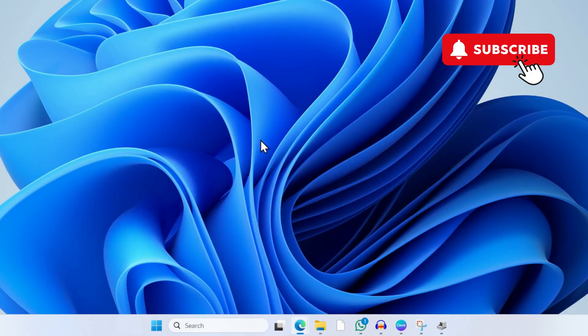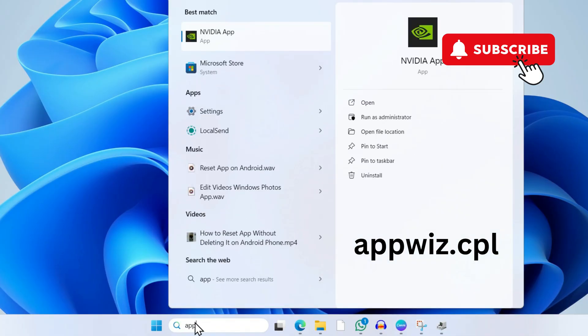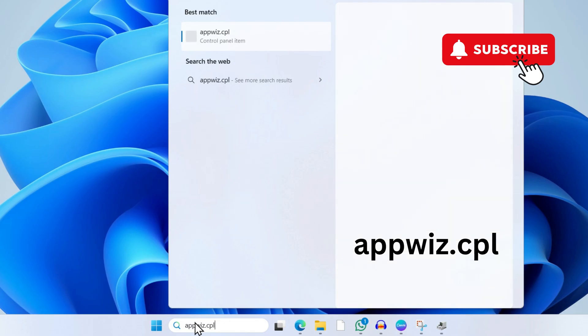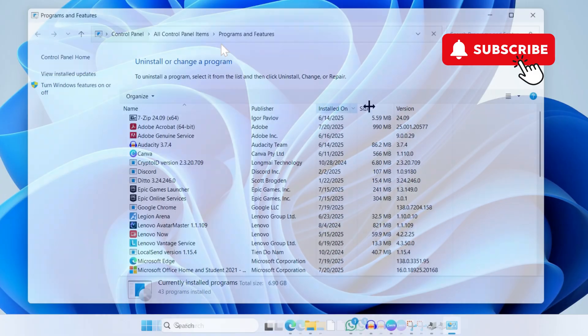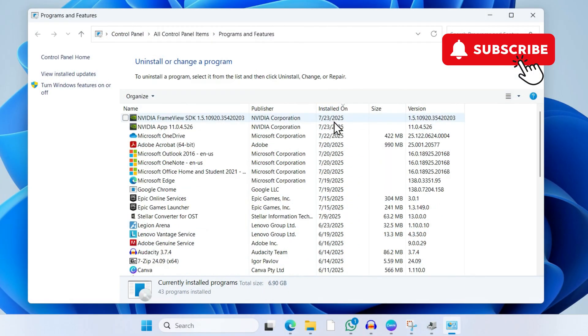However, if you continue to experience problems, go to the search menu and type in appwiz.cpl. Select the first result that appears. Here, you'll need to sort your apps based on their installation date.